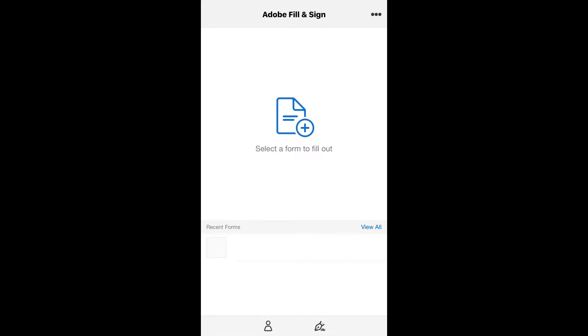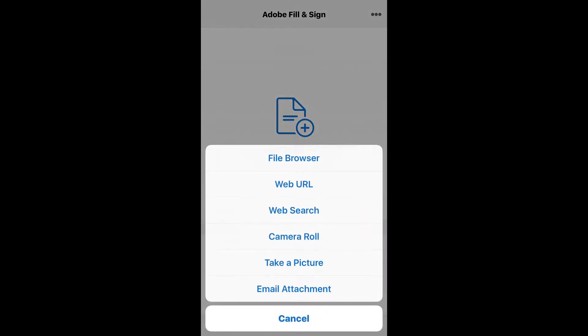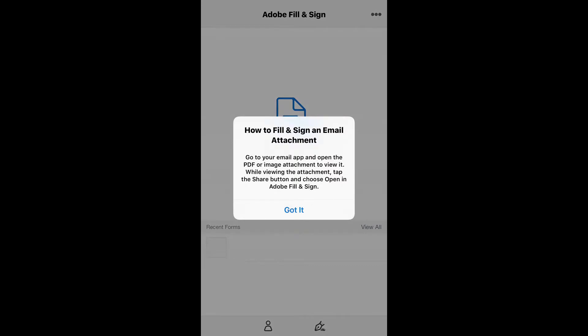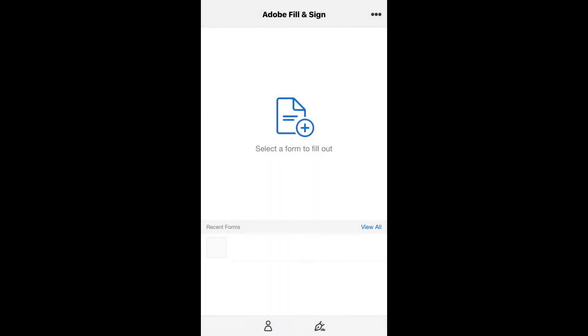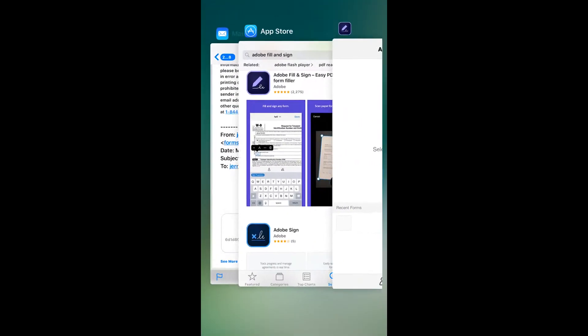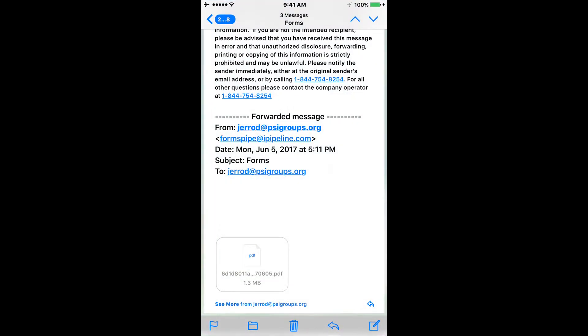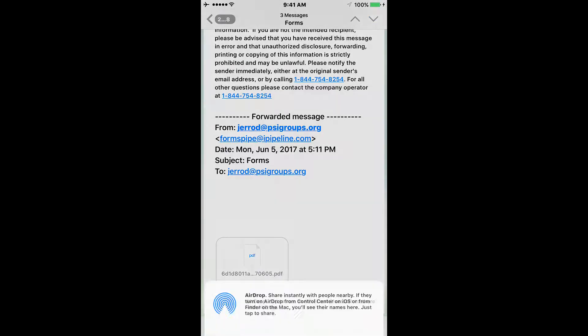Click on the icon in the middle to select where you want to receive the forms from. In this example, we're going to utilize the email attachment. It's going to show you how to utilize your email to select Adobe Fill & Sign. Go to your email and select the PDF that you're trying to open up.